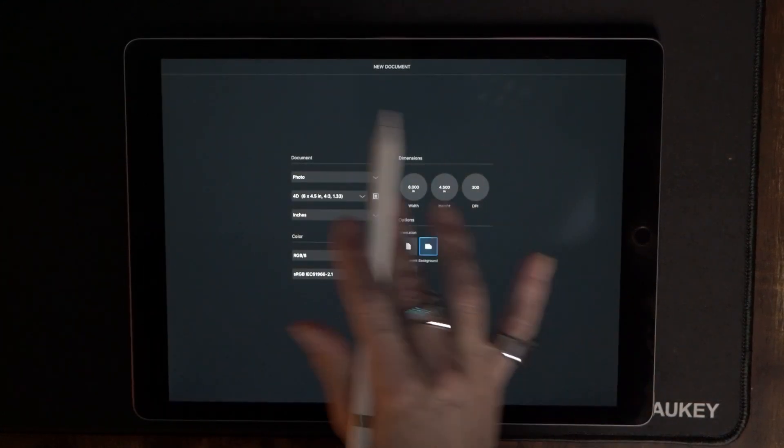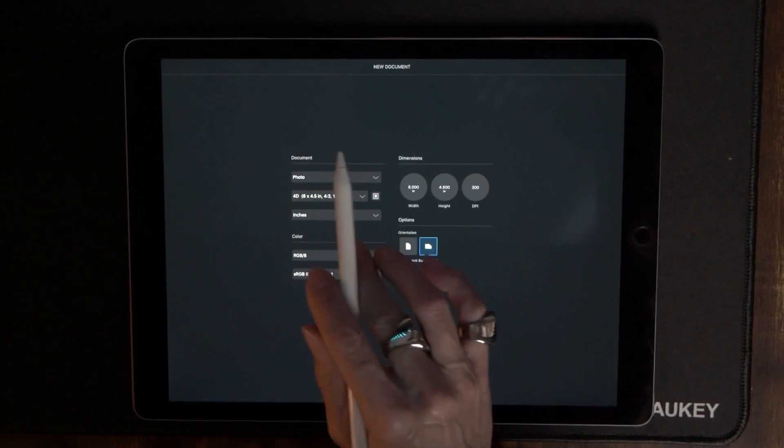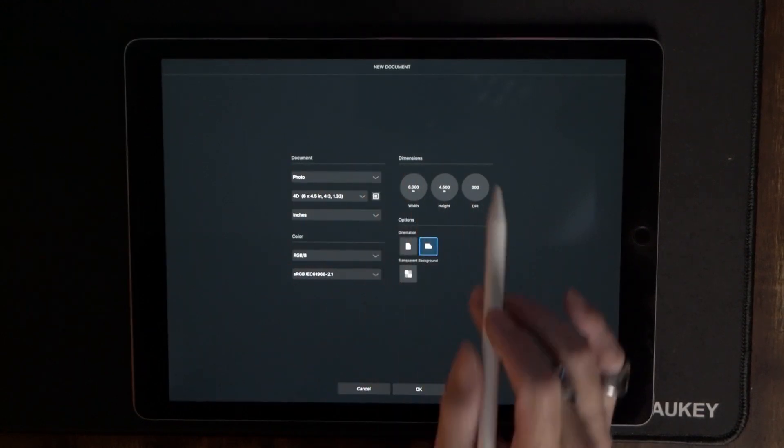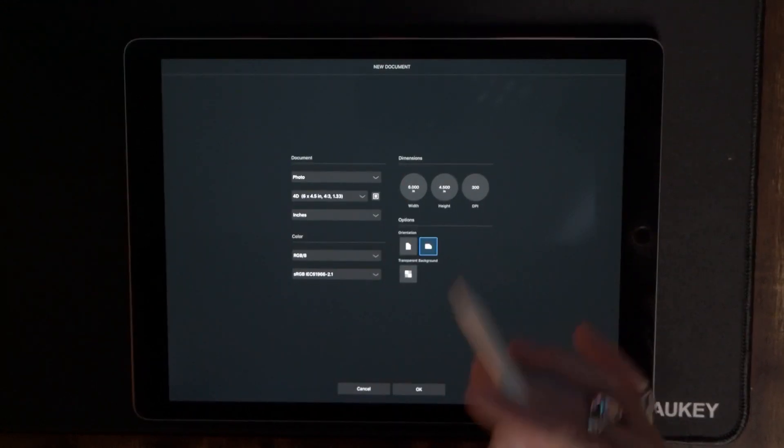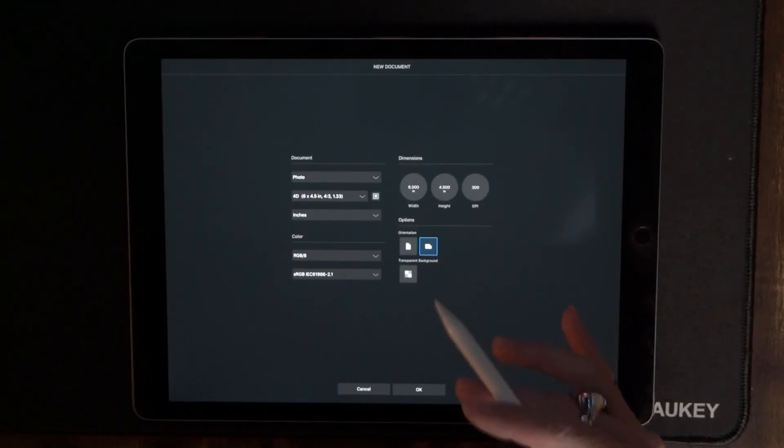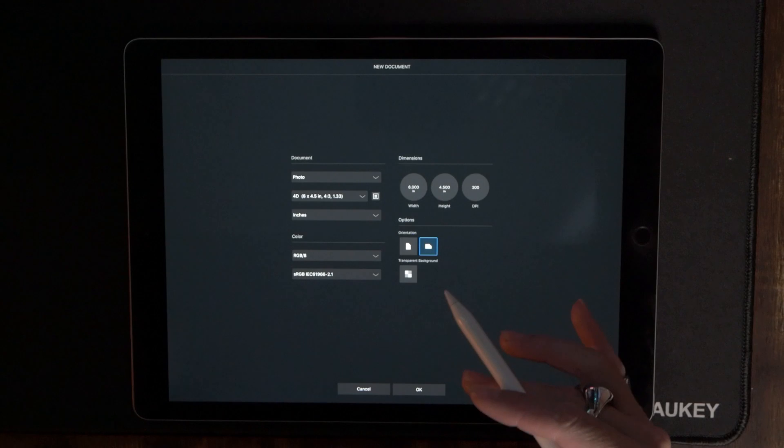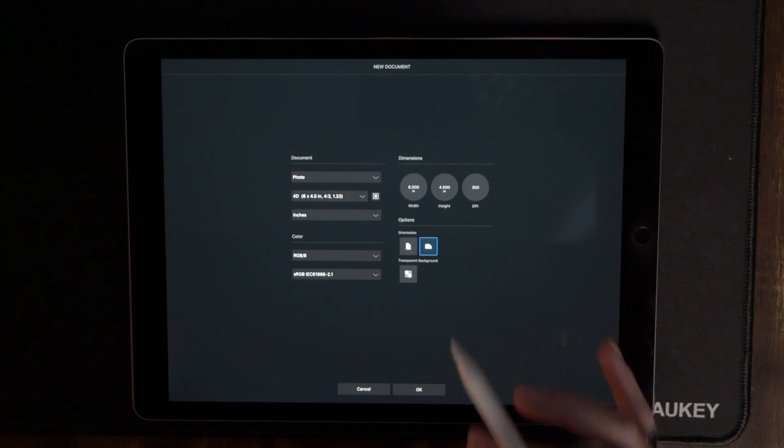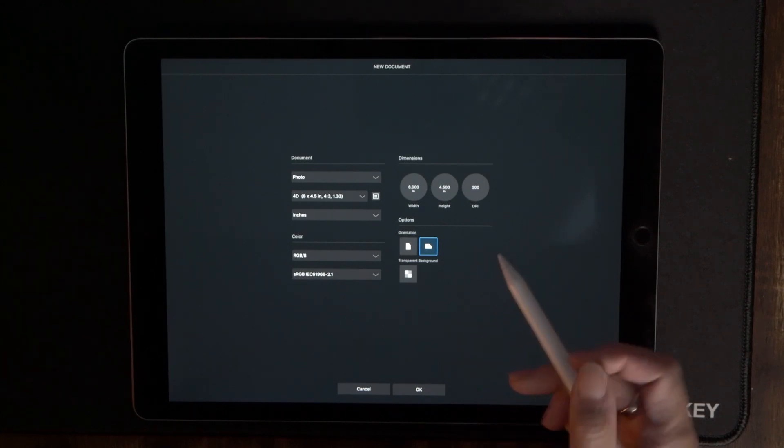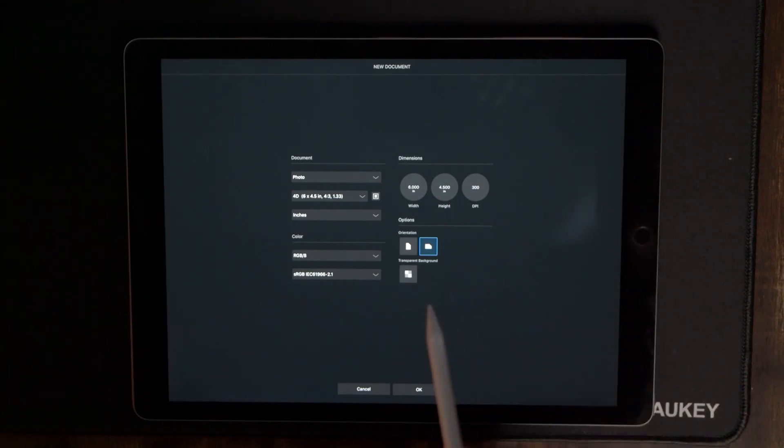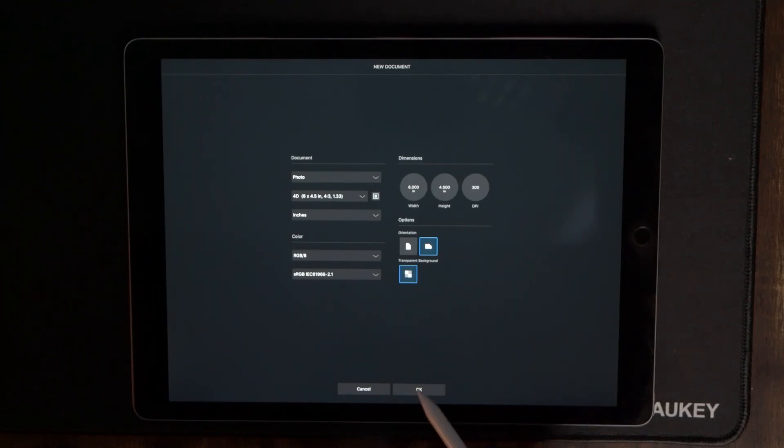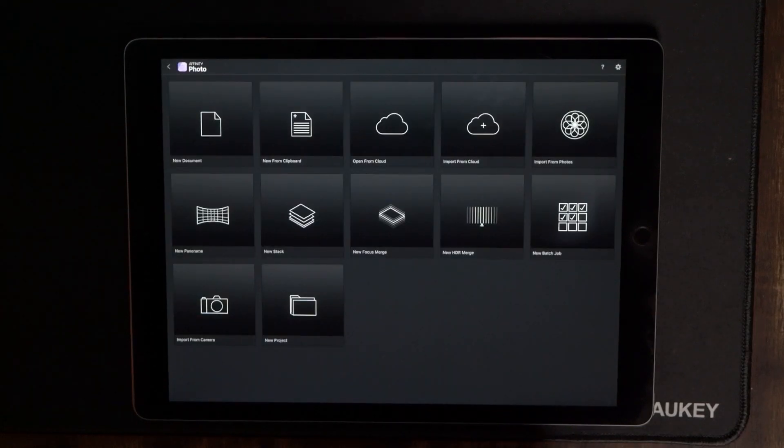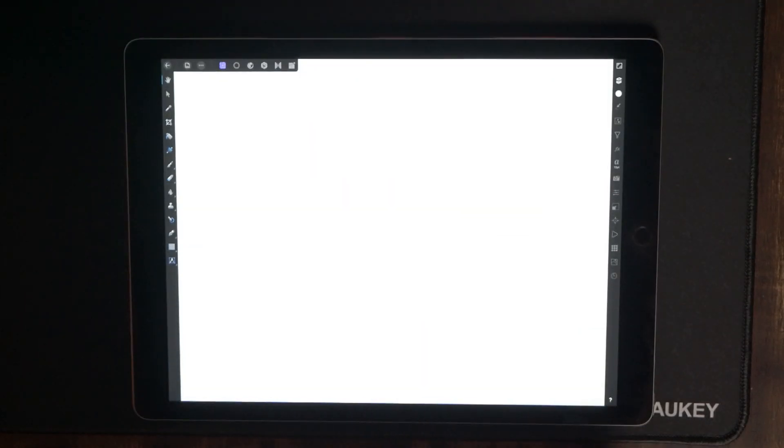Now we're going to leave everything as is. The only thing that we're going to change is that we want this particular project to have a transparent background. So we just want to choose this little checkerboard right there. Now we're going to hit okay and that is going to start our new project.